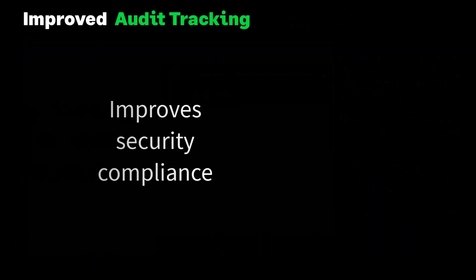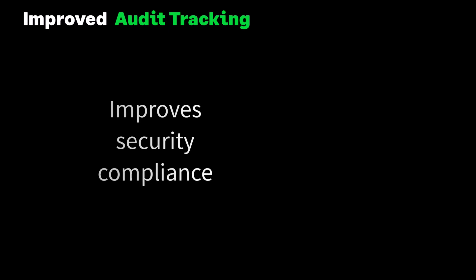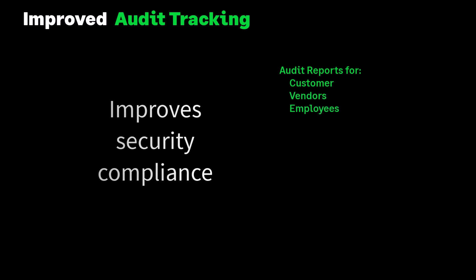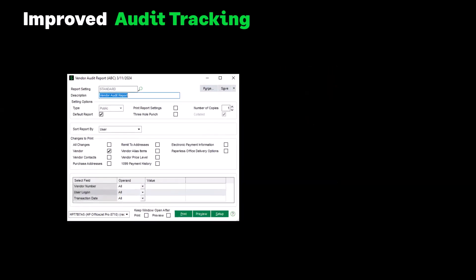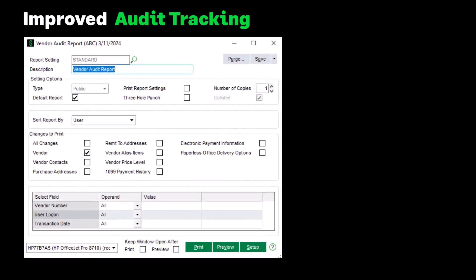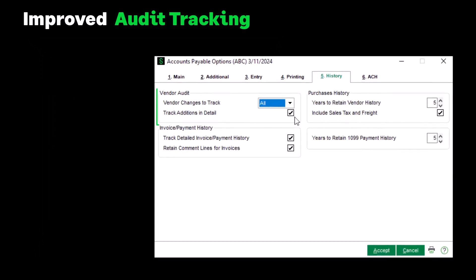The next enhancement improves security compliance by expanding the data tracked. The information is then printed on the audit trail report. For customers, vendors, employees, and items, all modifications, deletions, or additions to data associated with the main entity will now be monitored — our example here is the AP Vendor Audit Report. The screen for each audit report has been modified to include a checkbox for all tasks to be tracked for changes. When setting up a new company in each module, the setup option will default to Track All Changes, and Track Changes in Detail will default to Yes. In addition, audit reports can now be printed when the entity is in use.